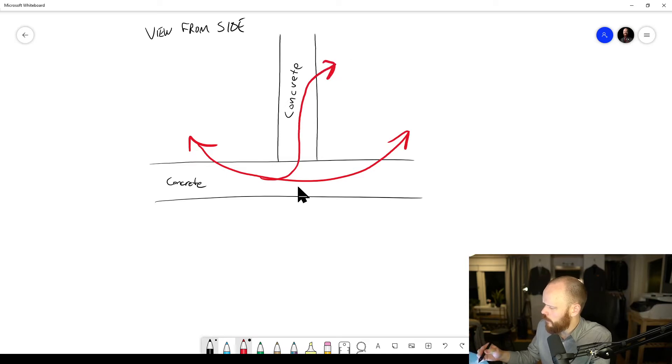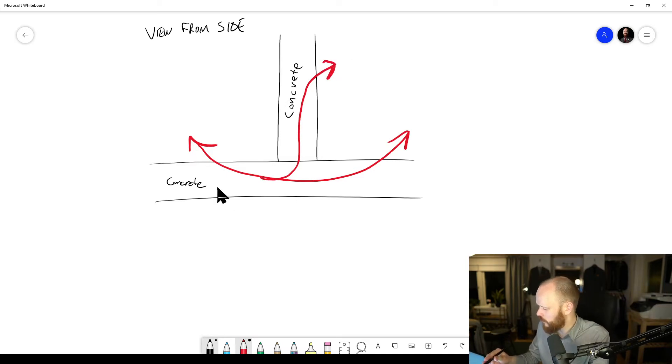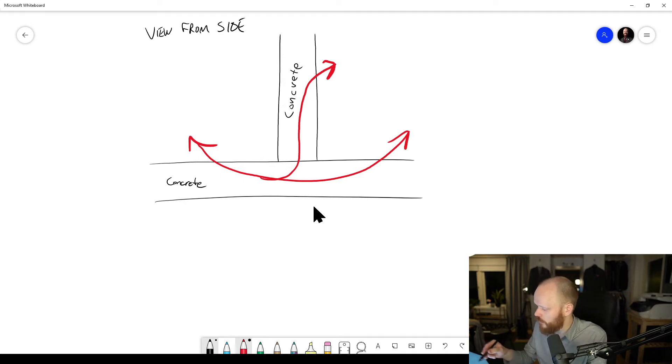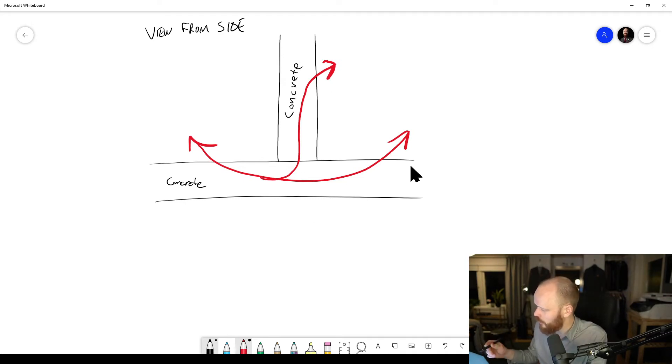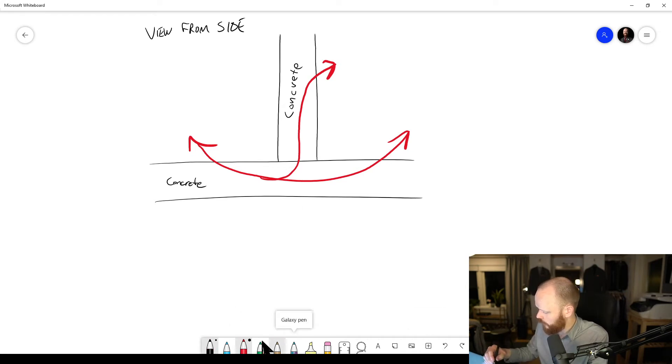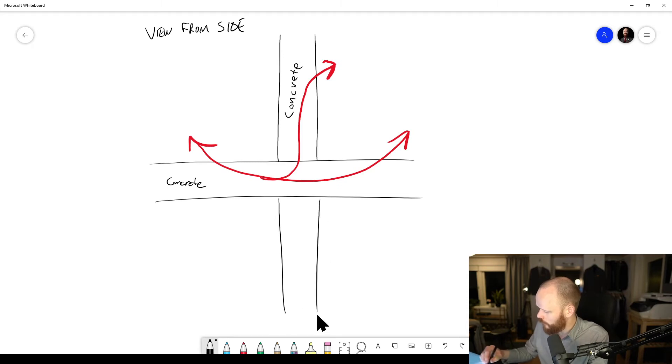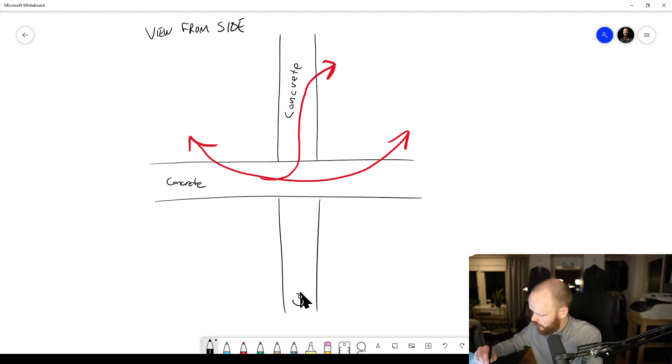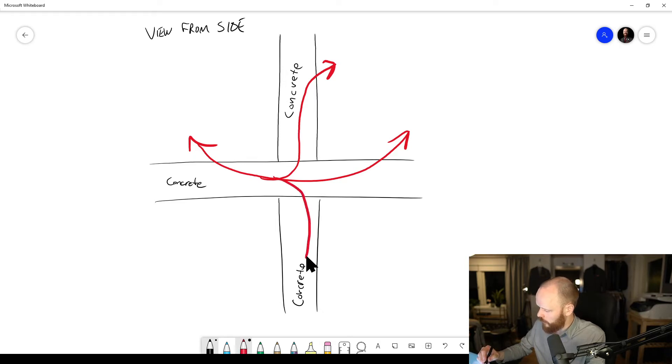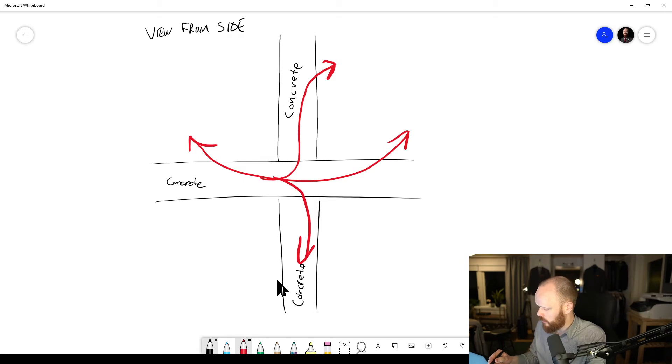And it will split up and go this way too, because here you have the same material so it's quite easy for the sound energy, the structure-borne sound, to jump over through this junction. And if you have, let's say, another one down here, another concrete.